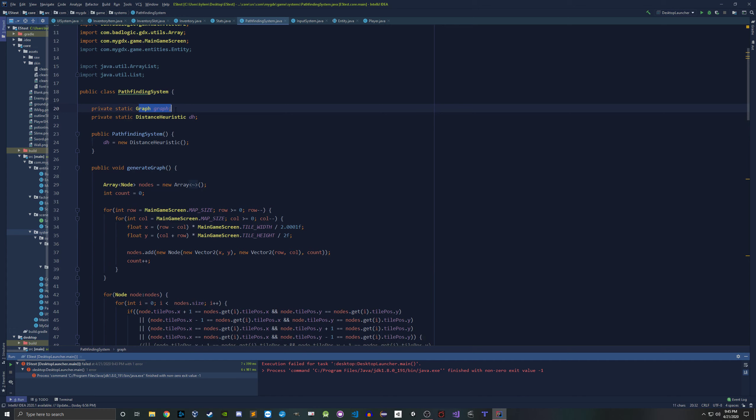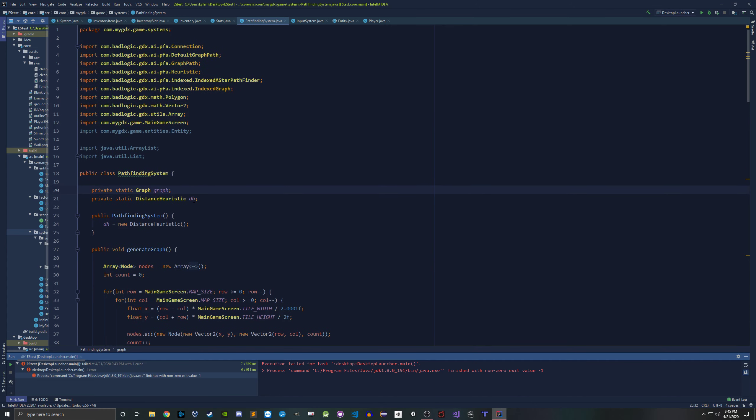The IndexedAStarPathfinder is going to populate this path for you inside the searchNodePath method. I'm using it like an anonymous instantiation — just new IndexedAStarPathfinder, give me a path without making a full instance. So this method returns the path given a start position and end position. We know we need to implement nodes, a distance heuristic, and do some graph stuff. The graph is up here — something I actually built, but it's based on LibGDX's default graph path.